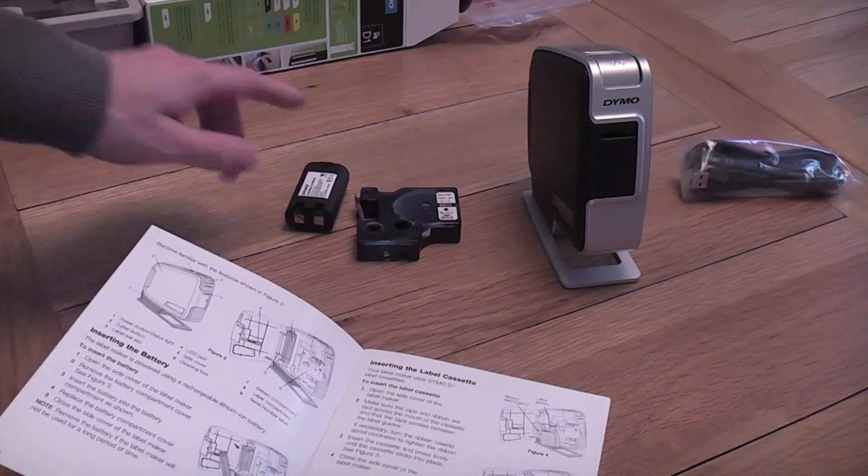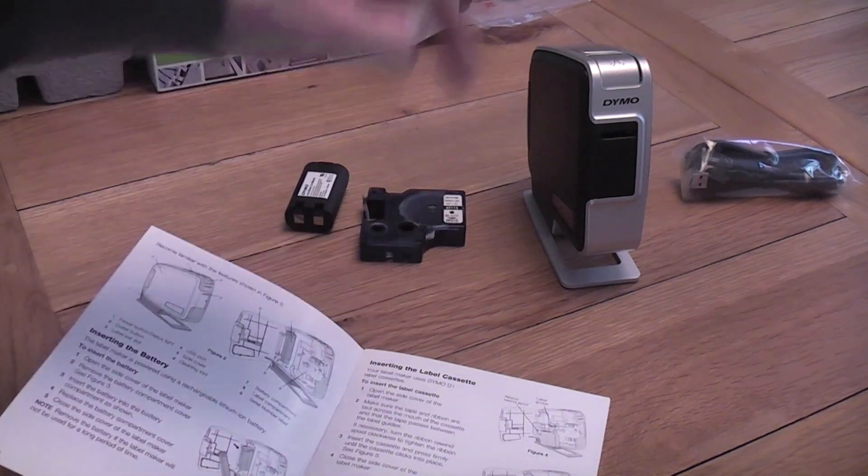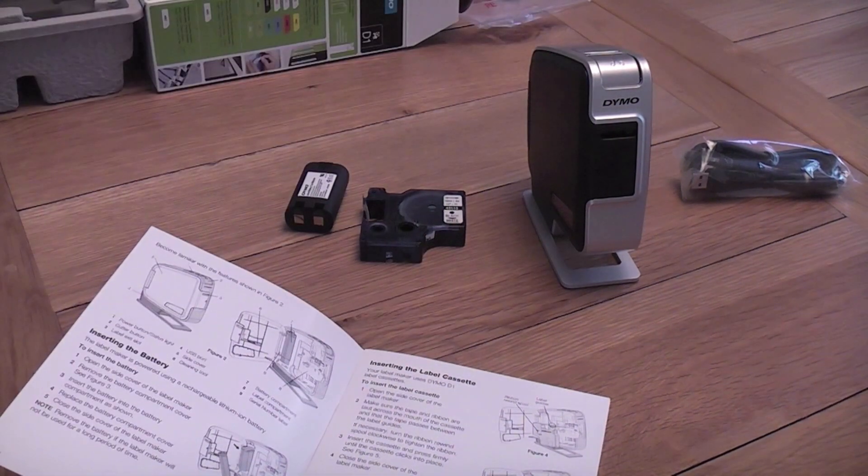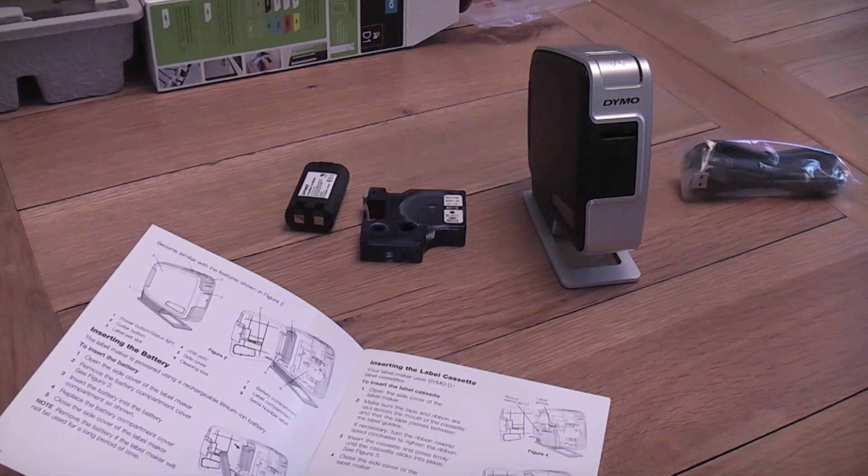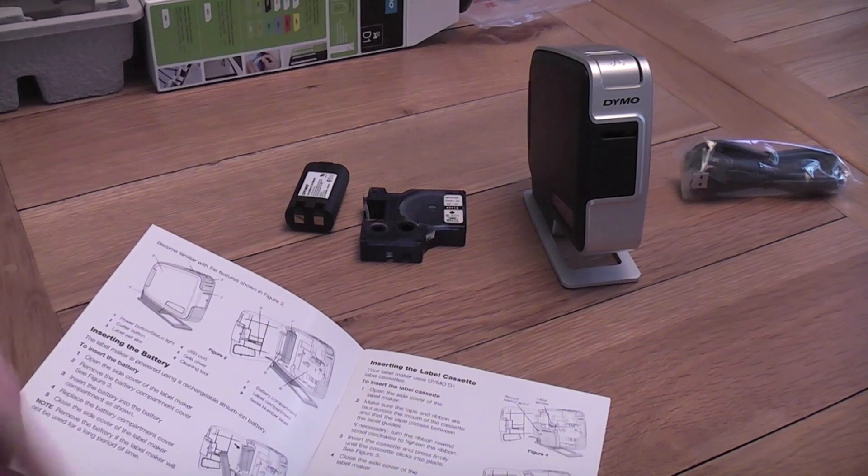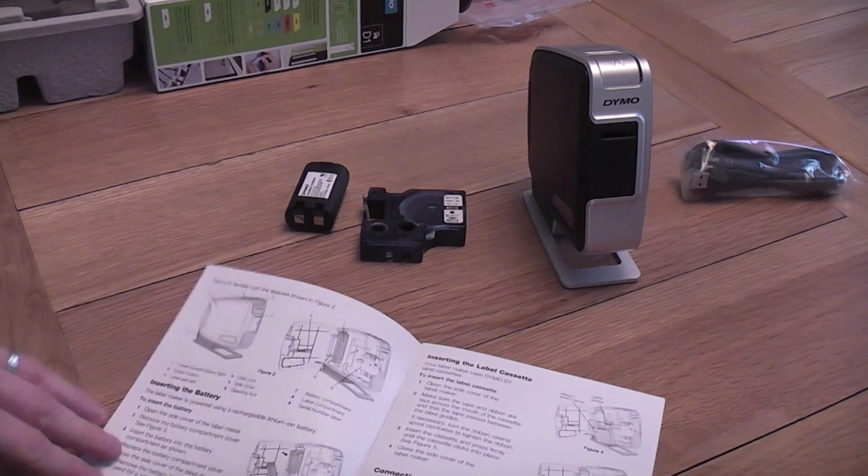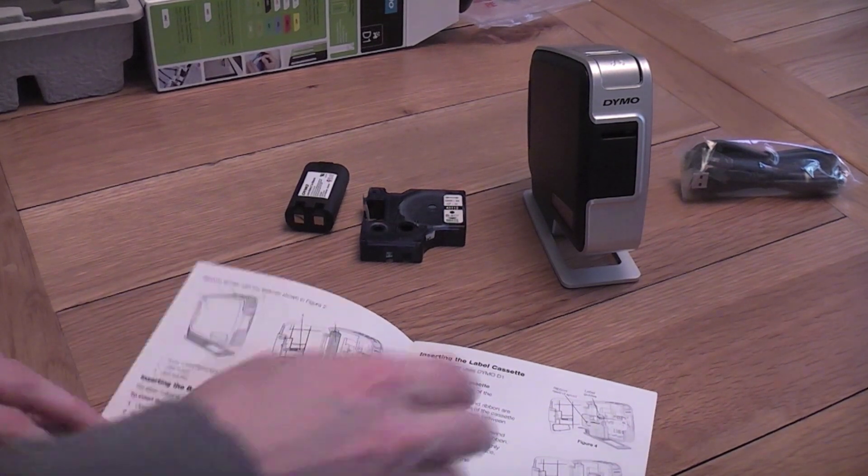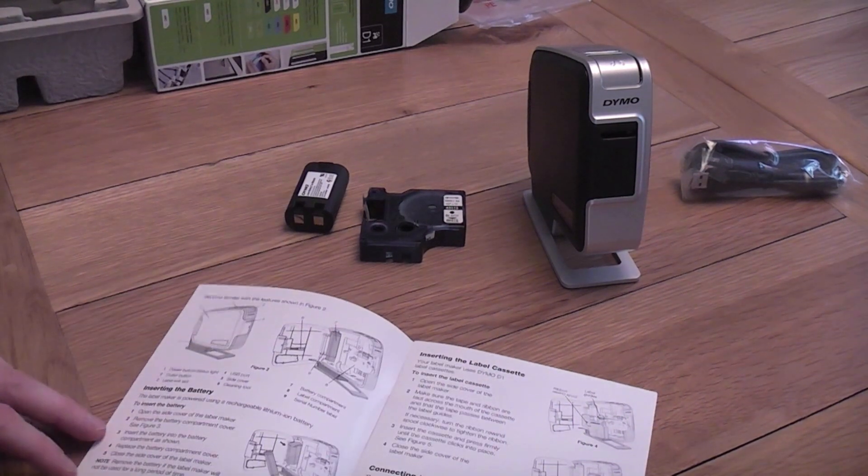Okay, so I've got the battery and the cassette out. Here's the Dymo machine. And we're going to put this together. We'll follow the instructions. It says open the side cover on the label maker.